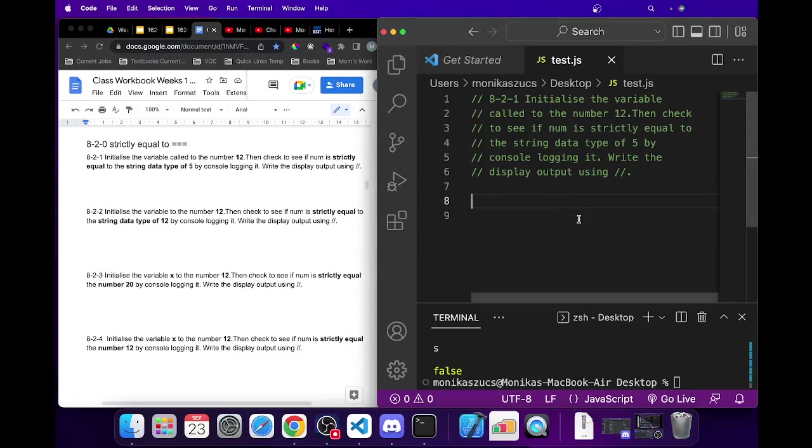Hi everyone, so I'm gonna do question 8-2-1 from the booklet and we're gonna talk about strictly equals to.